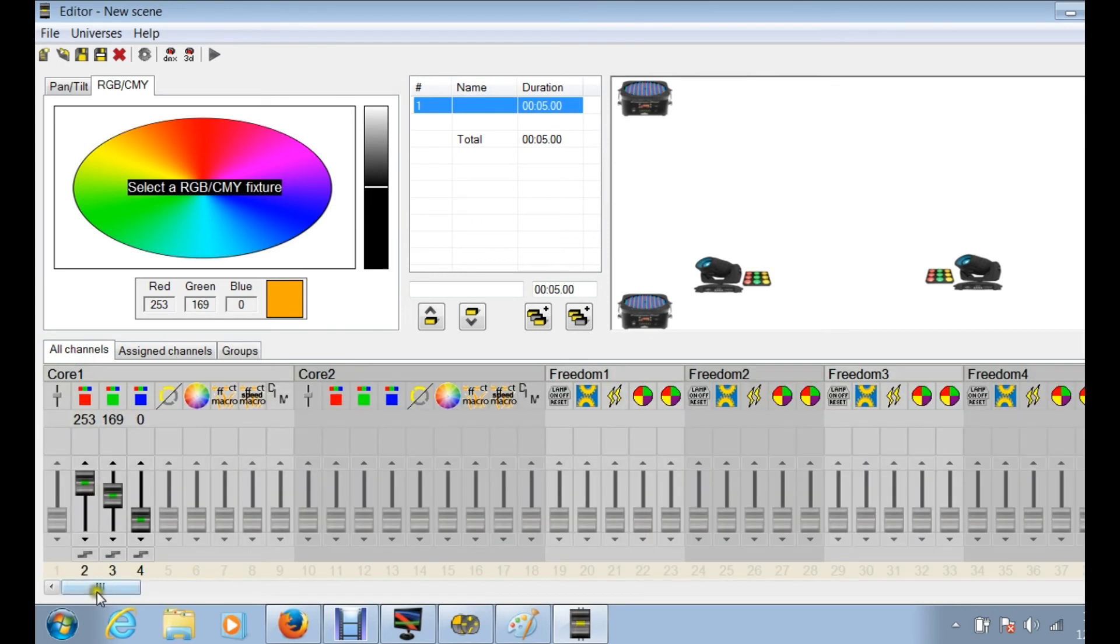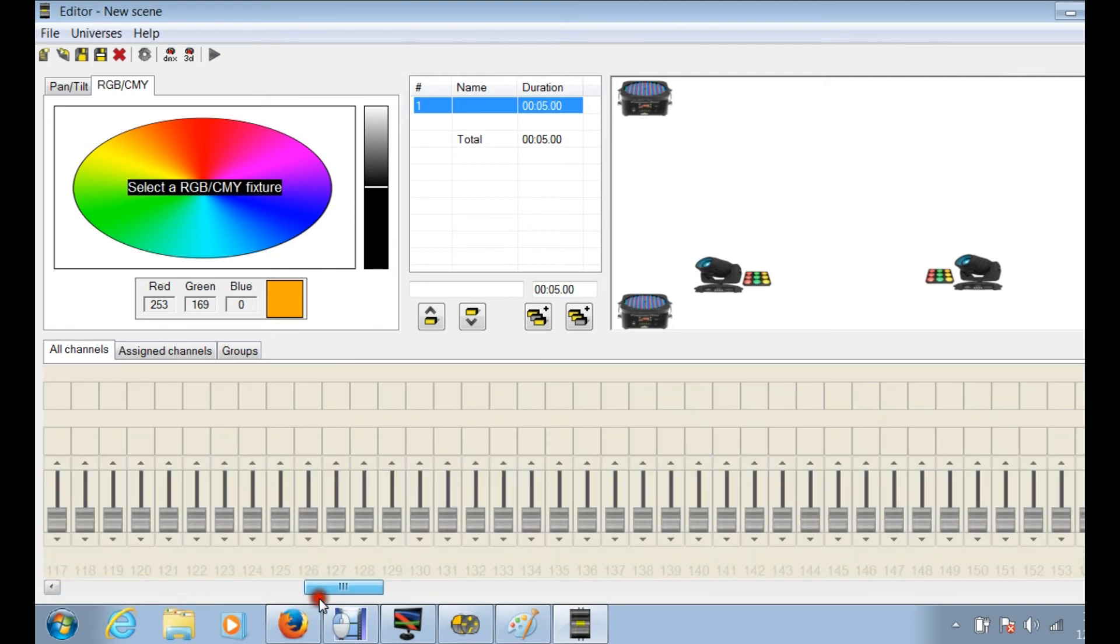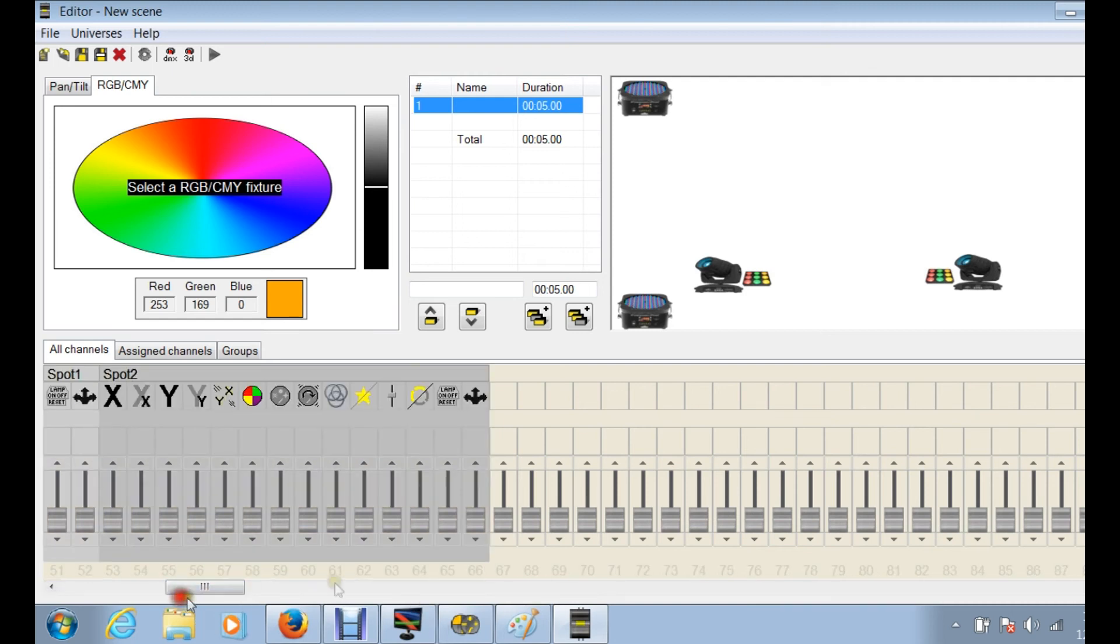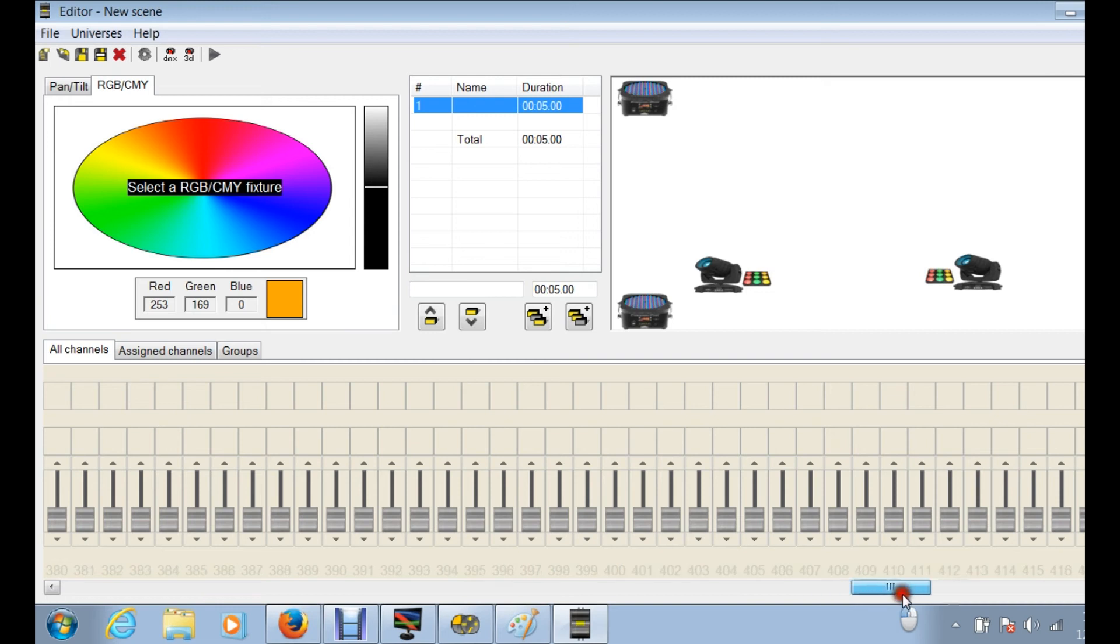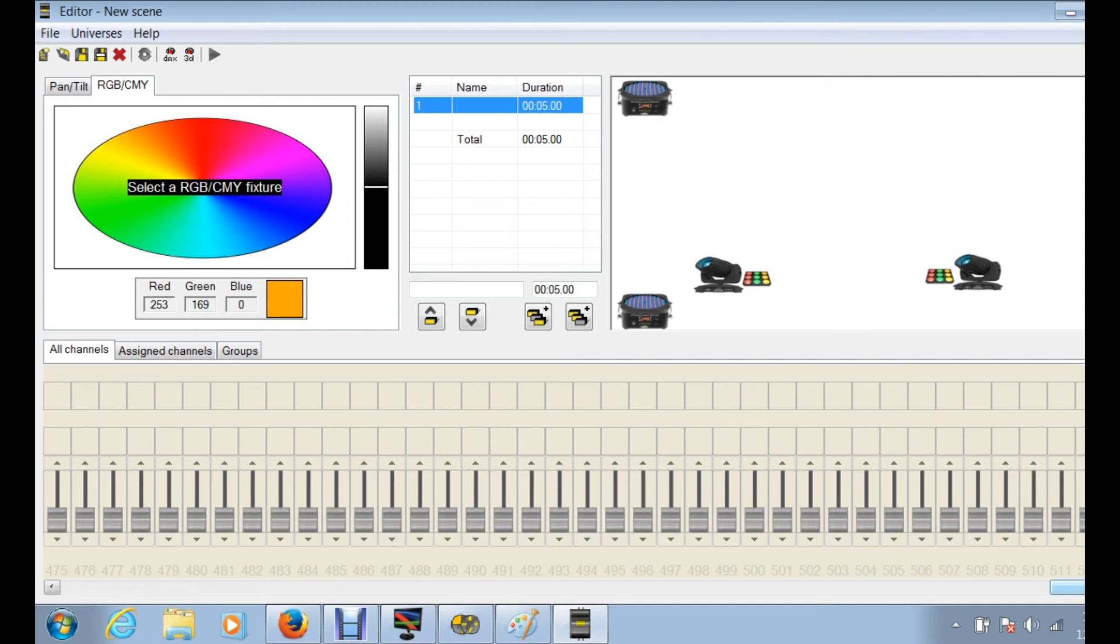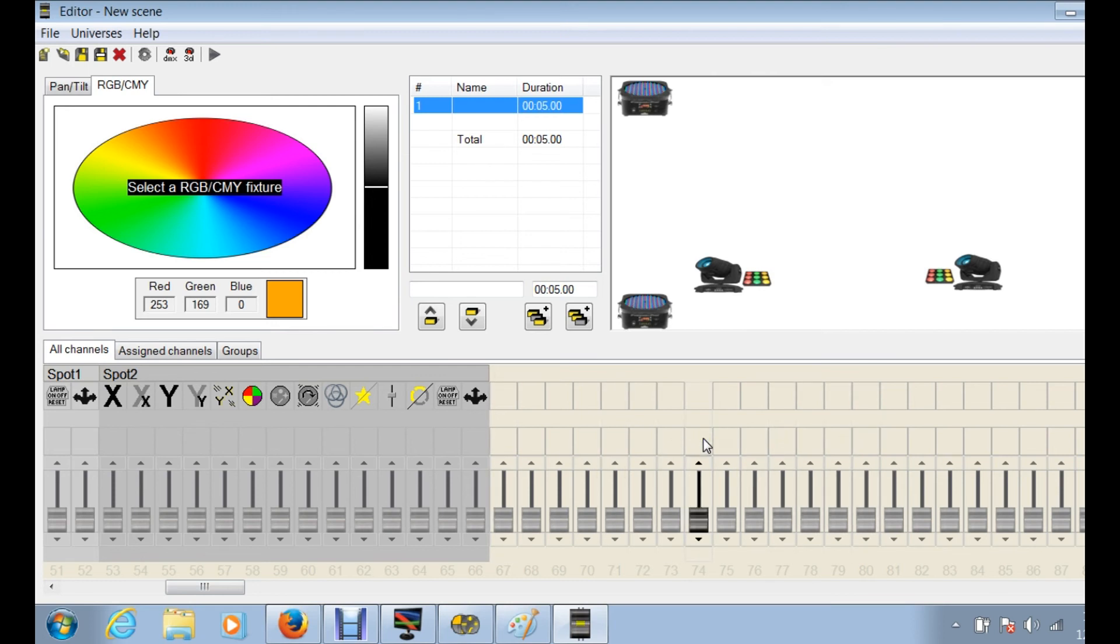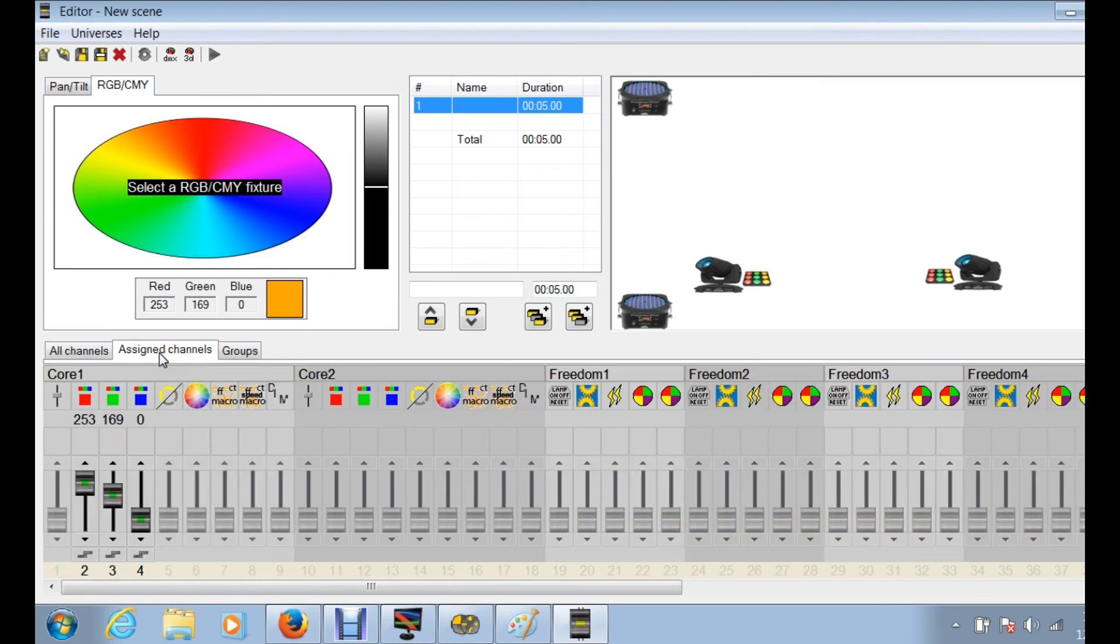The all channels basically, when you click on all channels it's going to give you all the channels that you have, one all the way to 66, which is the last channel that you're using. Obviously if this is a regular control board, you can see you have 512 channels but you're not using 512, all the way down to 67. You're not using any of those, that basically gives you a lot of opportunity to add more fixtures as you are working with your equipment.